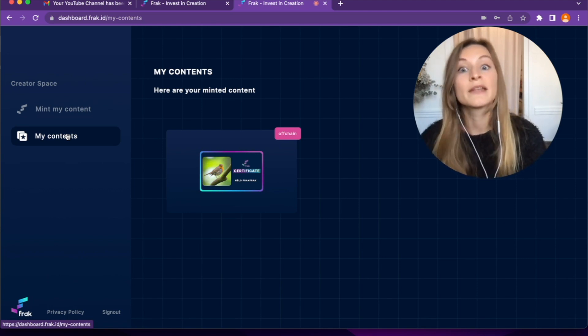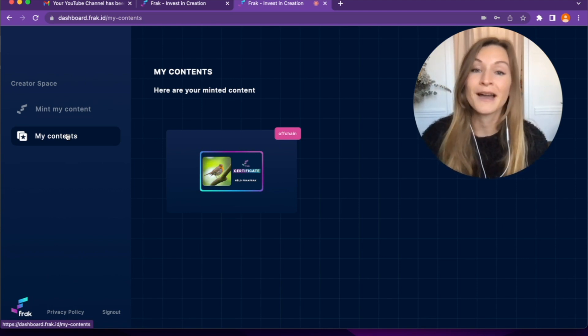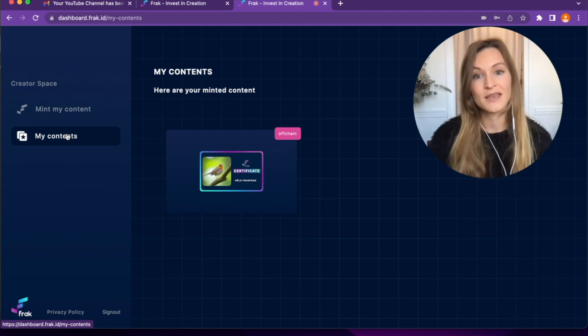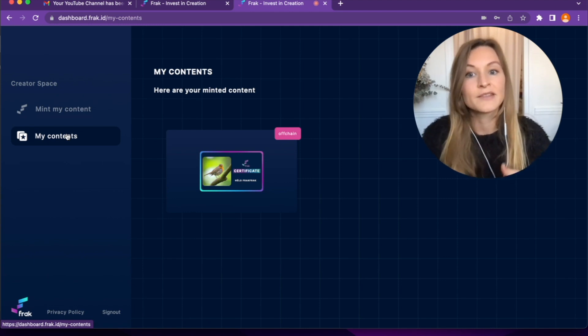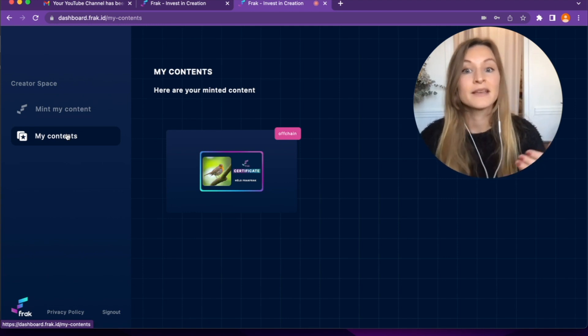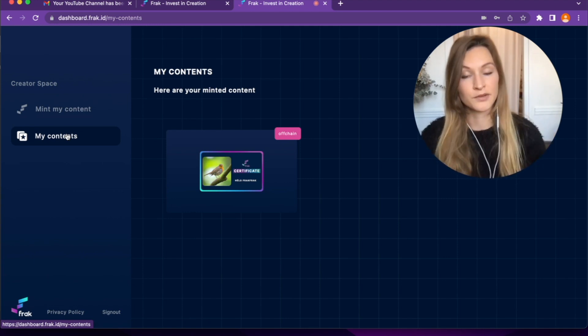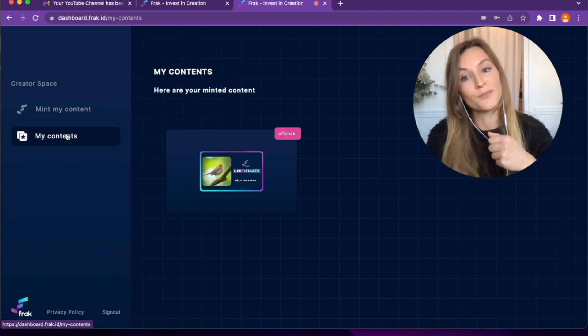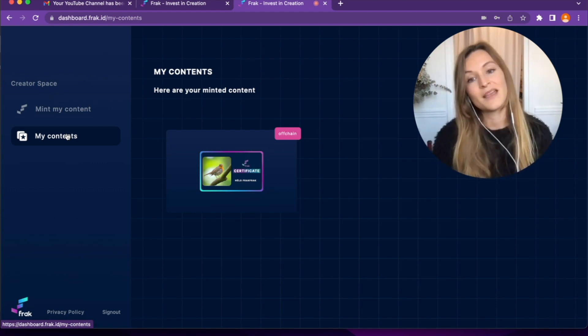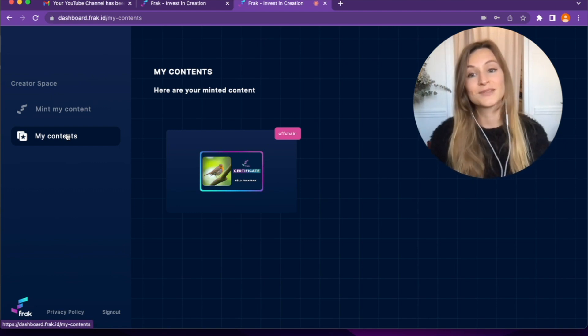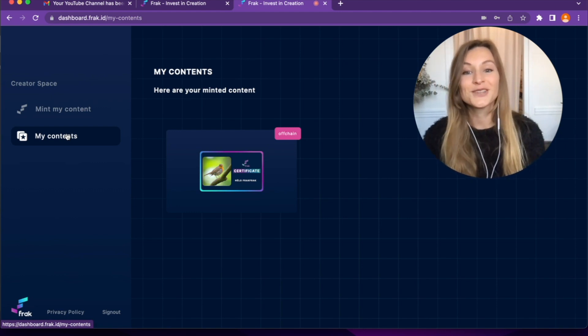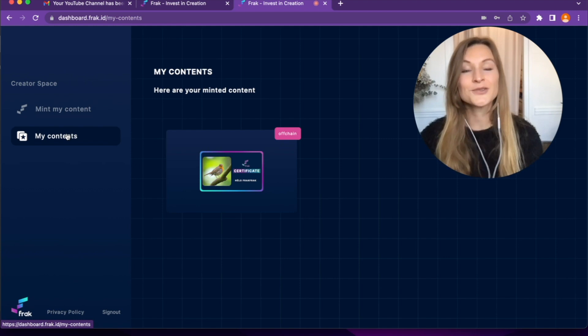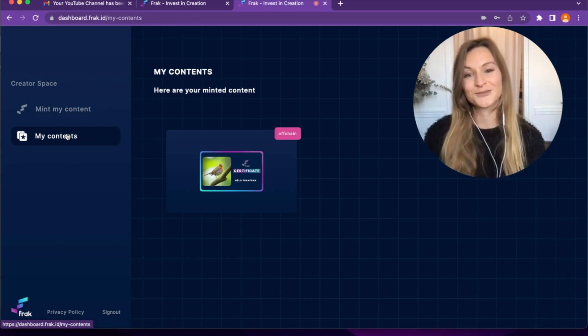My community has now to download the Frac Chrome web browser extension. This is a tool that will help count their consumption on YouTube and divide the earnings between me and them. And don't forget to tell your community to download the extension on the Chrome Web Store.